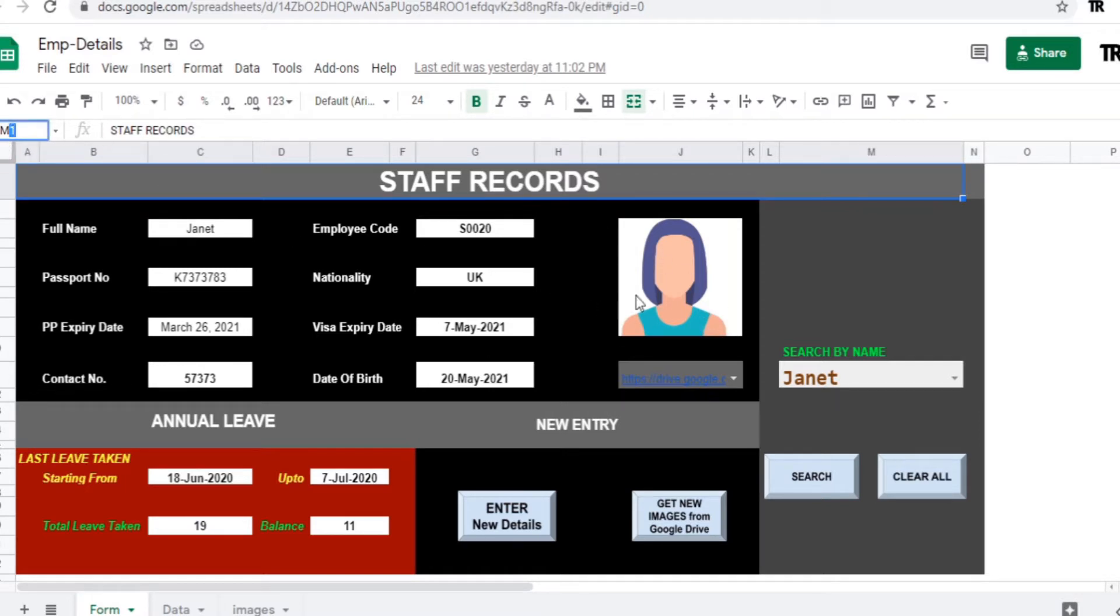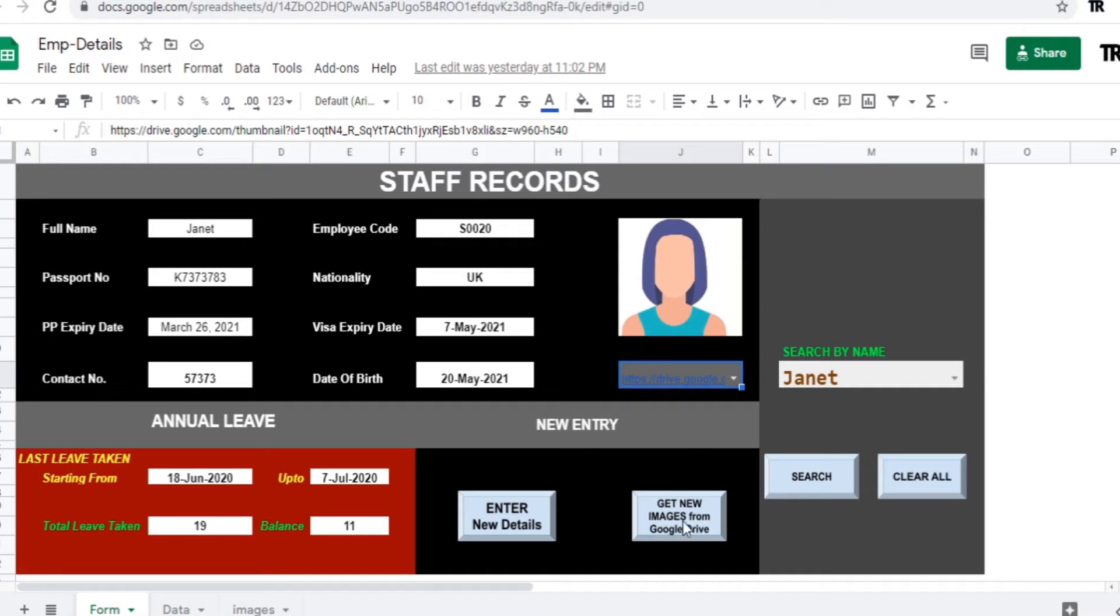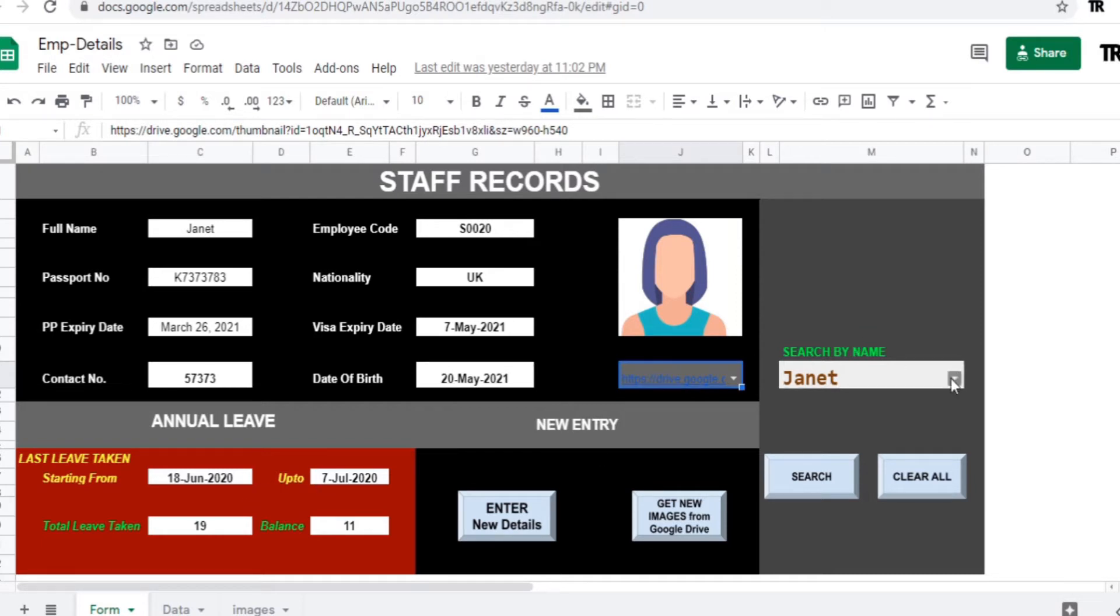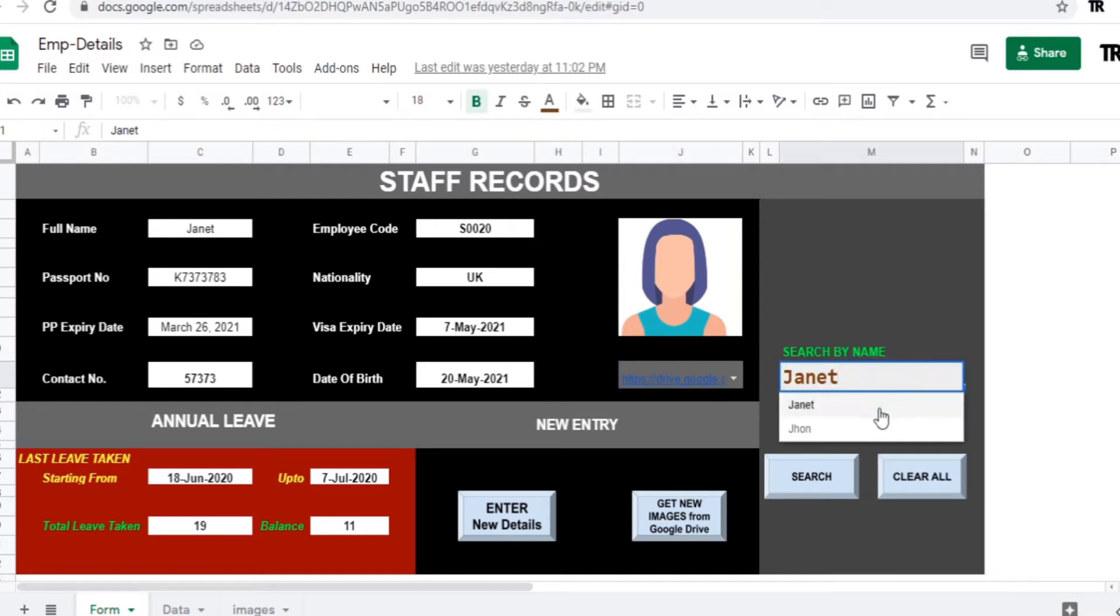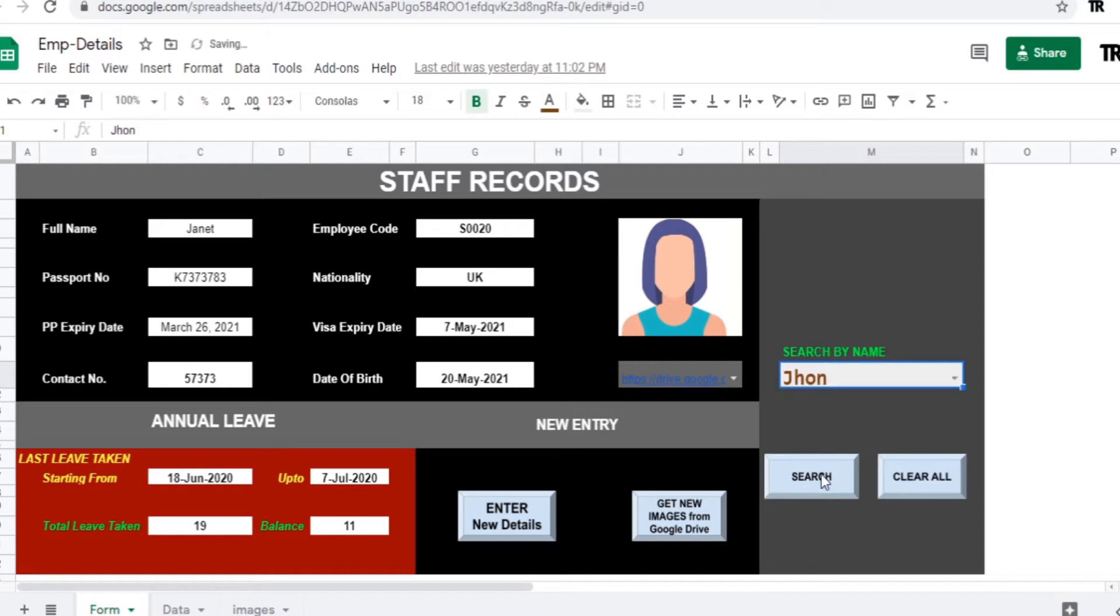So that Google Drive files are retrieved here through the function of this button. Also, annual details, the functions are applied in this cell as well. Just select the name of the person and search. Whole detail will appear on the screen.